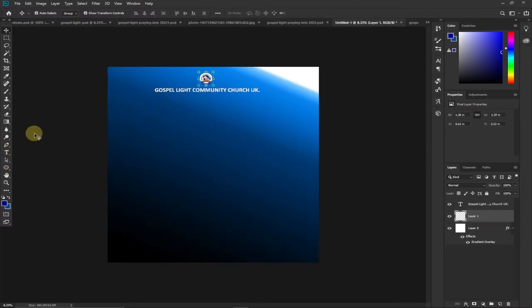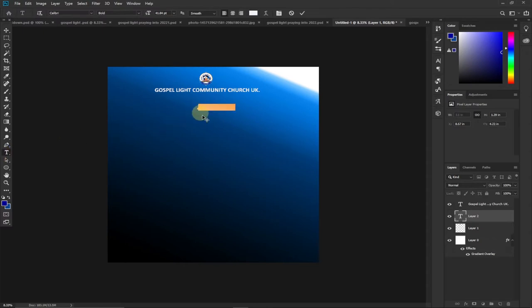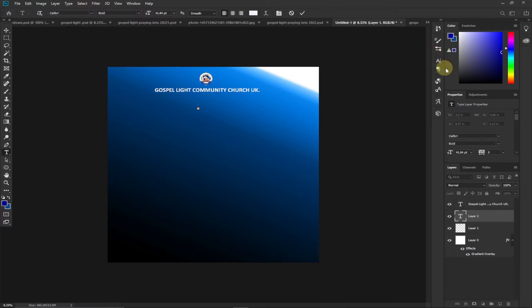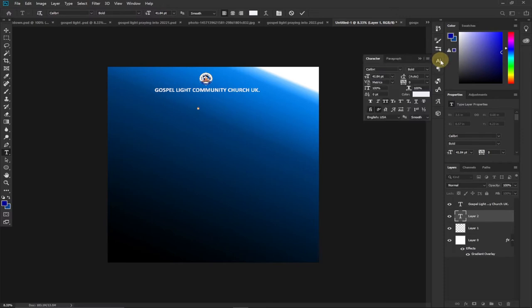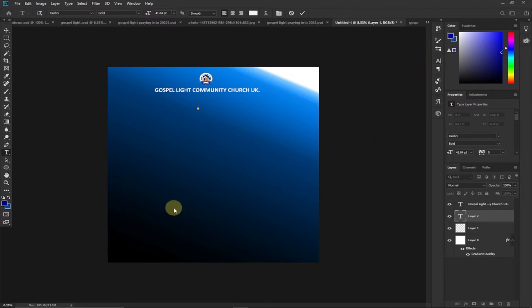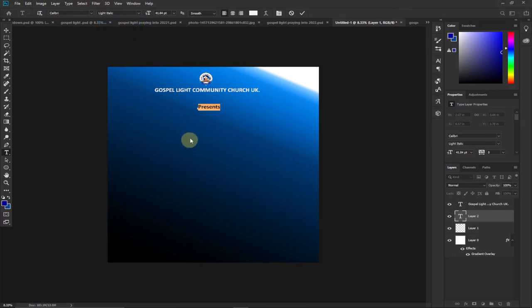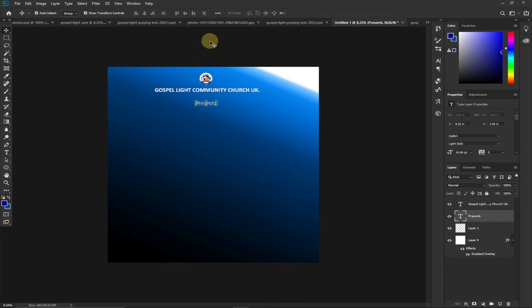The next element is 'Presents.' I'll click the Type tool, click on the canvas, and type 'Present.' I want the first letter to be caps, so I go to the Character panel on the right, turn off All Caps so only the first letter is capitalized. Then I'll change the font from Calibri Bold to Italic — something like light italic.